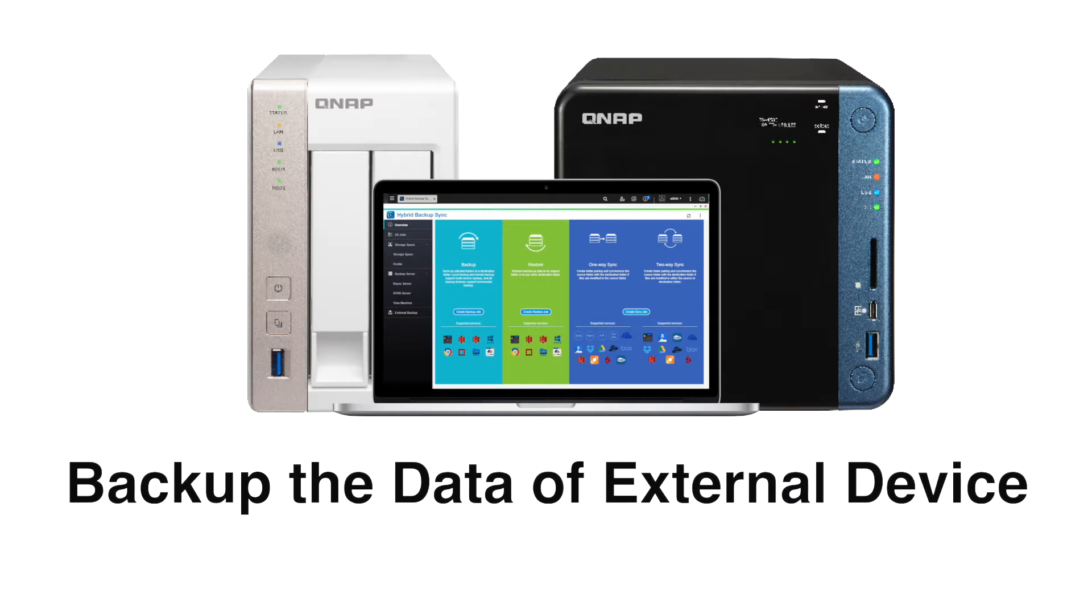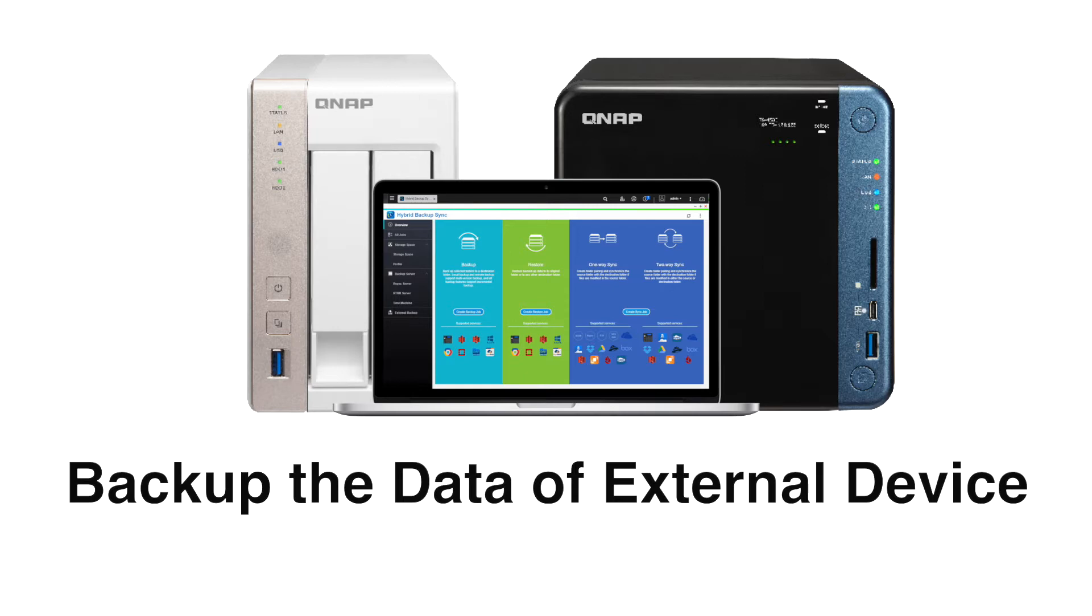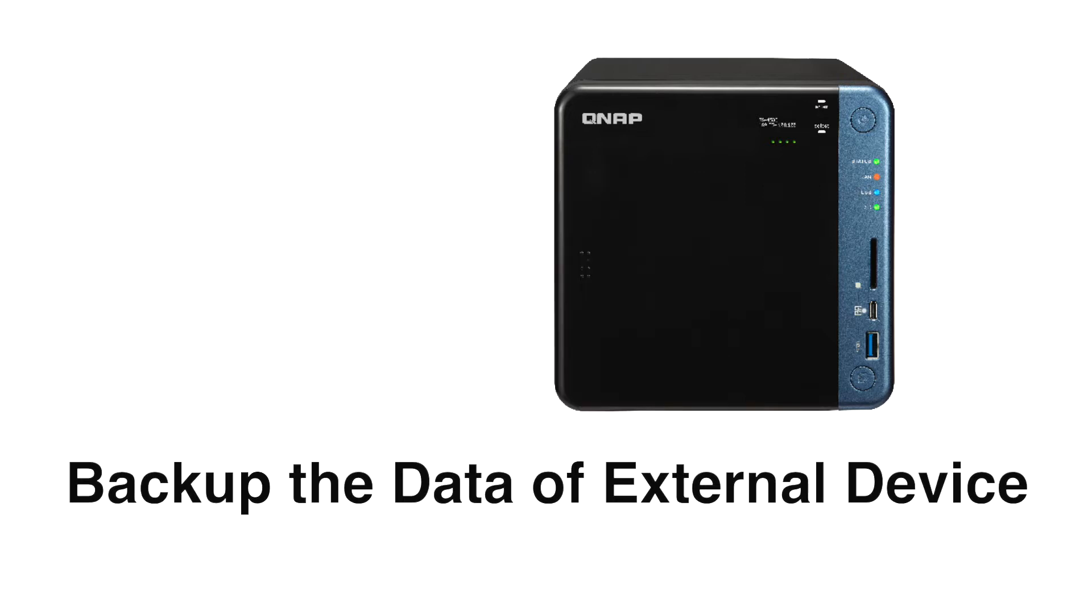External drives are great storage devices in terms of portability and cost. QNAP NAS and external drives work together nicely in creating a well-rounded storage solution. When you back up an external device to your QNAP NAS, you gain better data protection with RAID redundancy and greater accessibility as the NAS functions as your own personal cloud.